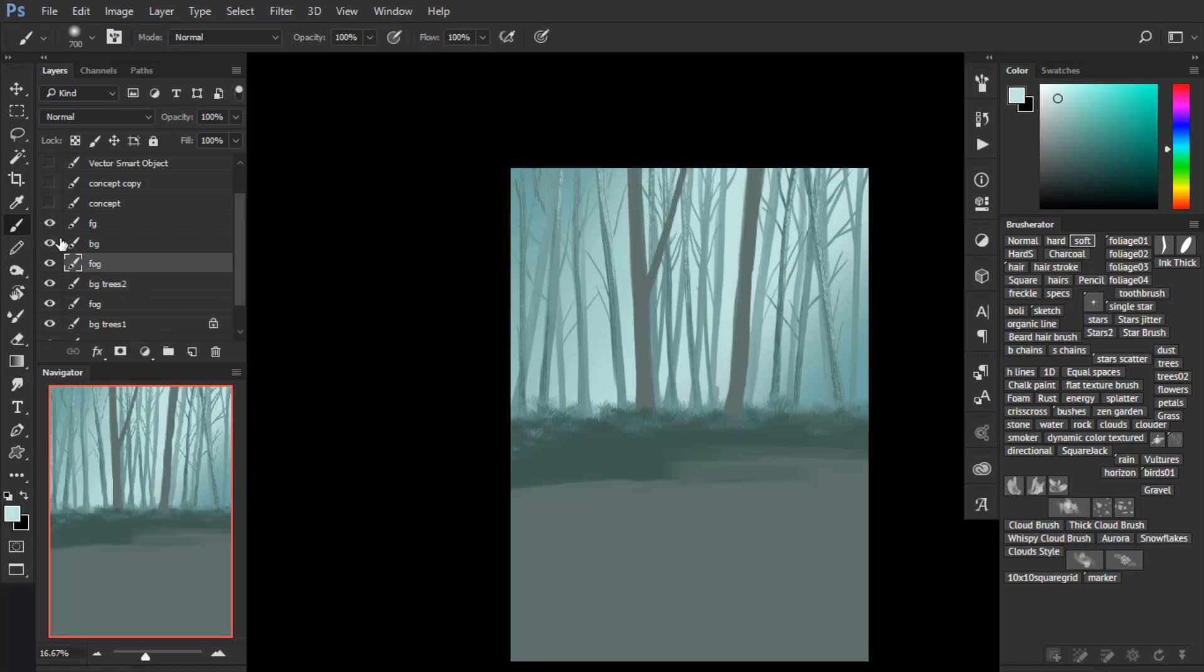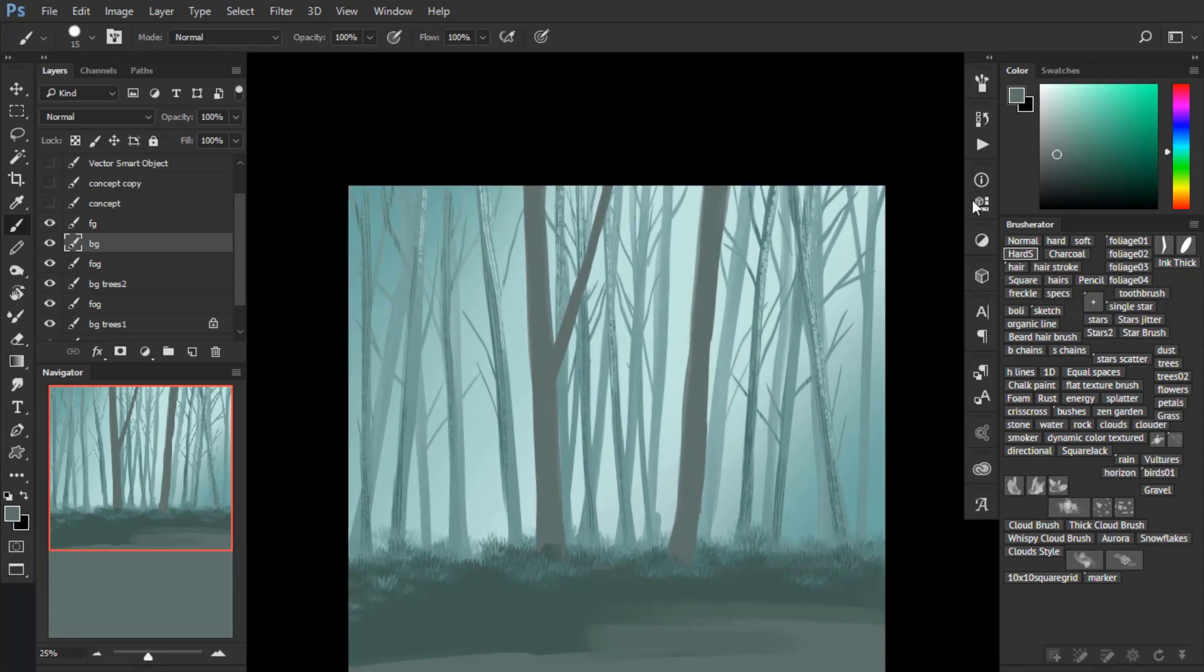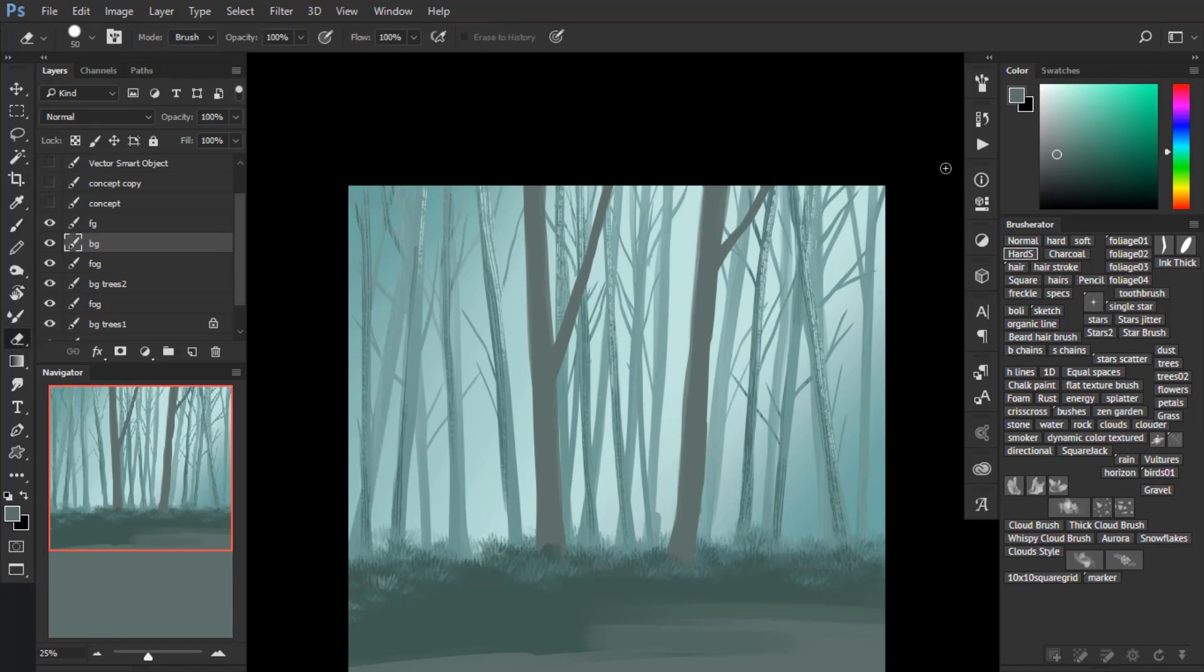You need to name them. I'm adding more branches to the front trees.